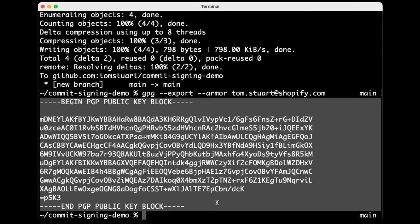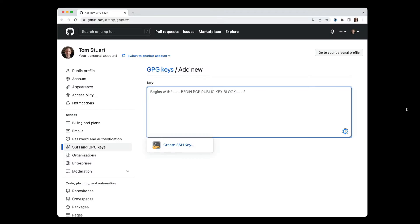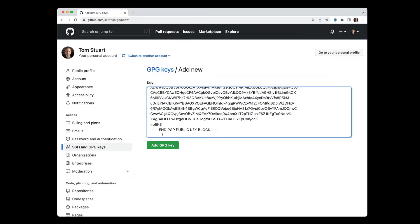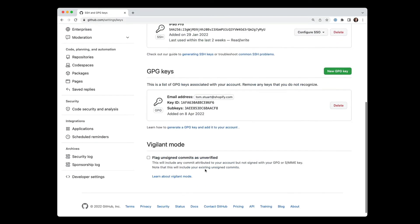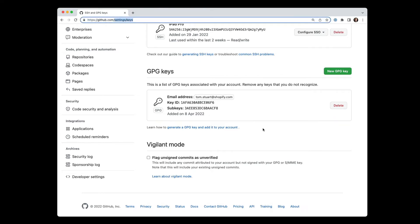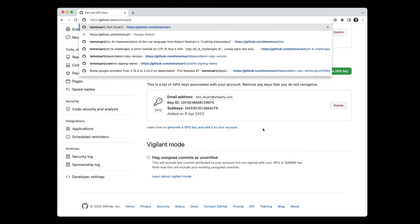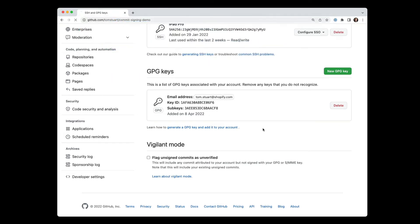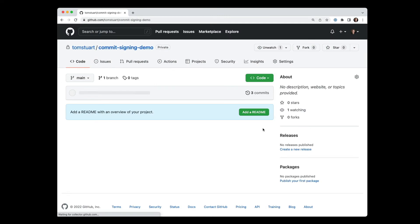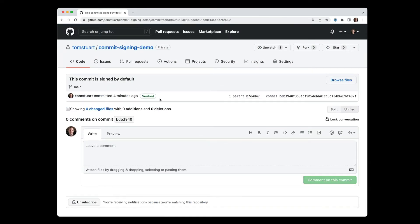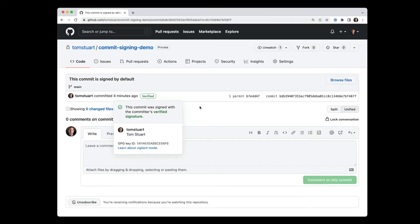It's showing me this begin PGP public key block. If I copy all of that, I can paste that in and hit add GPG key. Now this is showing up as a GPG key associated with my account. And then if I go back to that commit signing demo and look at this commit again, now we can see that it's showing as verified because not only is there a signature on this commit, but now GitHub knows that it's been signed with the key that I have said is my key. So it matches, you know, the signature on the commit matches one of the keys of the person who authored the commit.